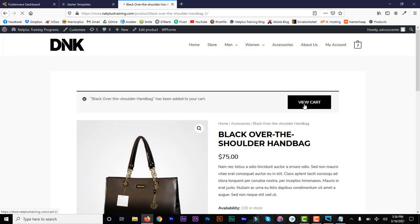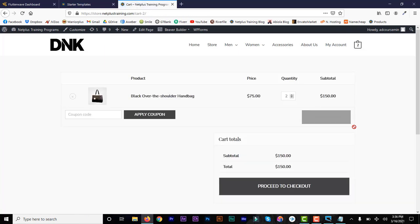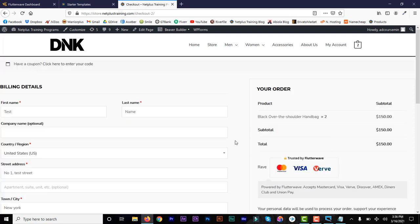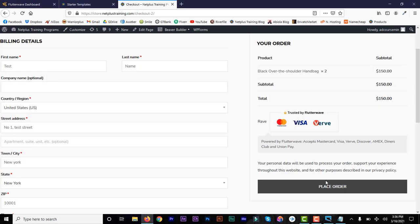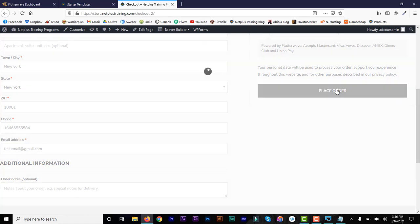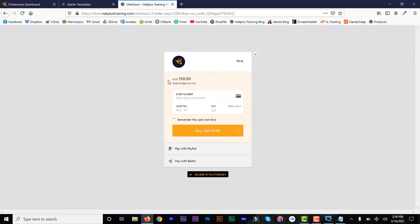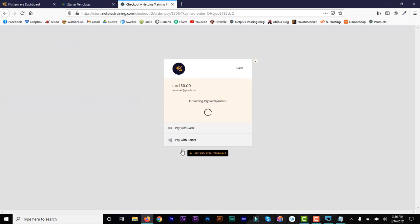I've set the site up with Flutterwave. When a customer proceeds to checkout, they see 'Trusted by Flutterwave' with Visa card options. After placing an order, they reach the payment page showing $150 USD, and they can choose PayPal to complete the payment with PayPal.